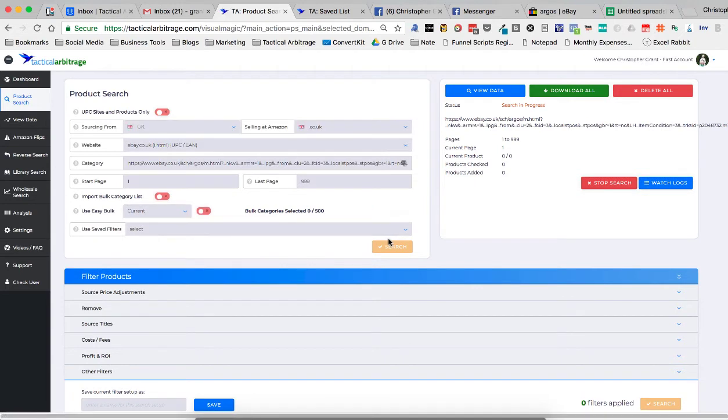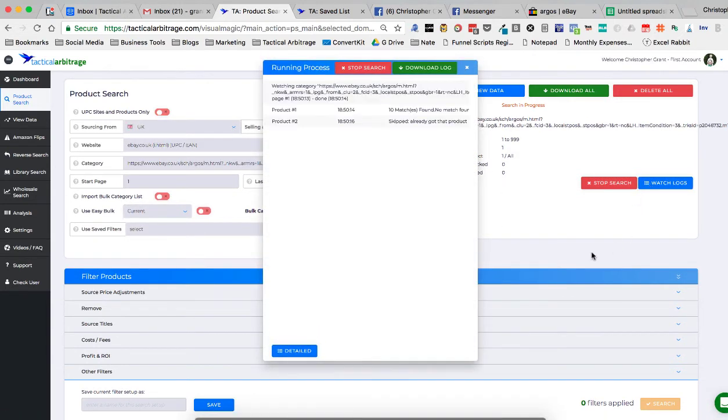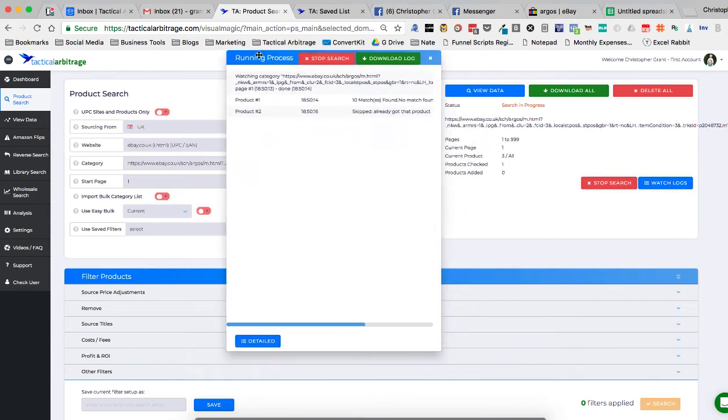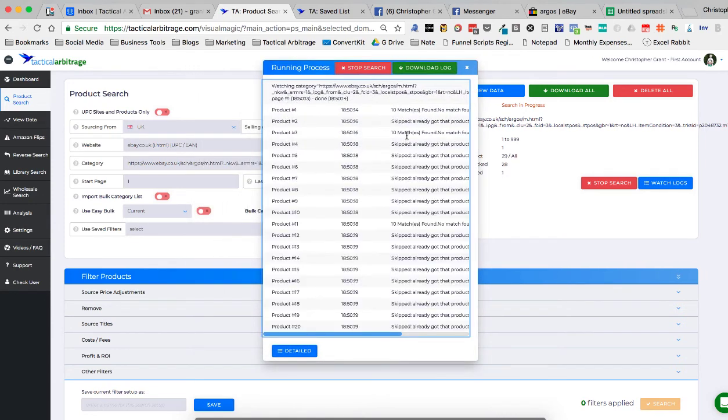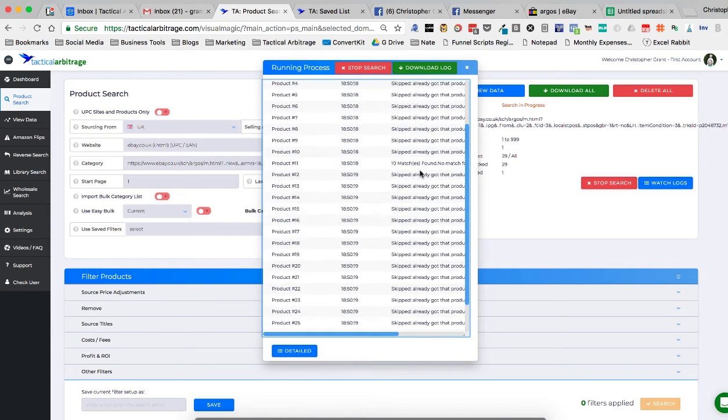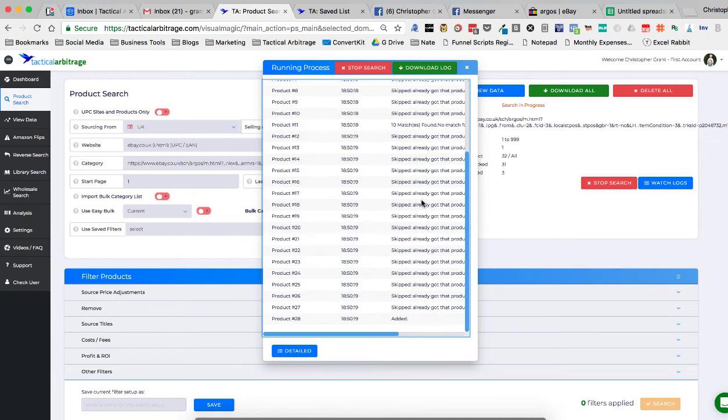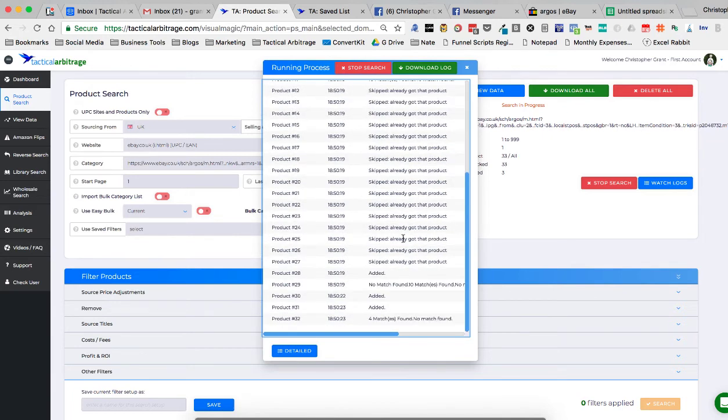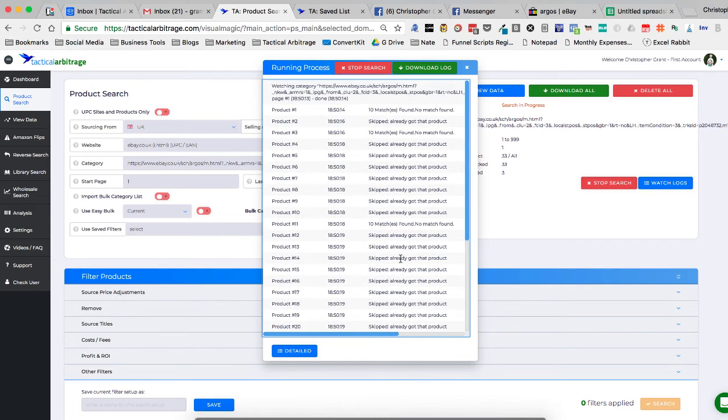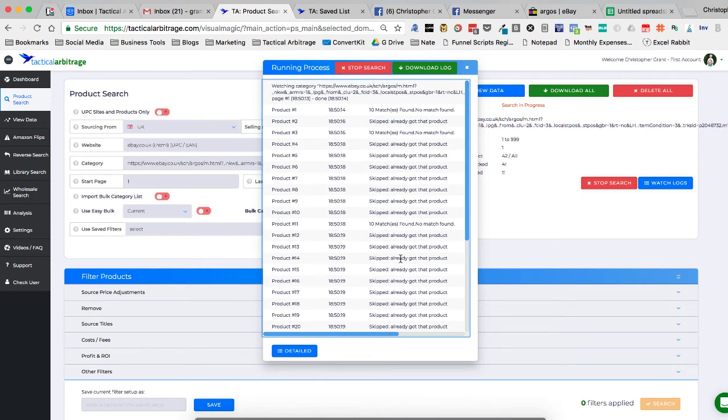Now, once we do that, you're going to see the searches in progress up here. And if we open the logs, you can see that it is running. You can see I skipped, already got that product. See, I've already gone through this just to make sure it works once. So that's exactly how you scan a specific eBay store on tactical arbitrage in the UK.